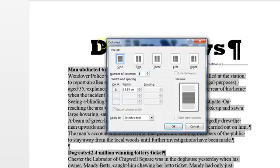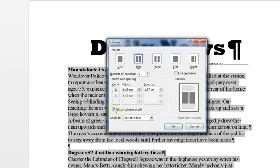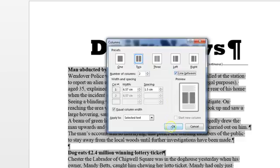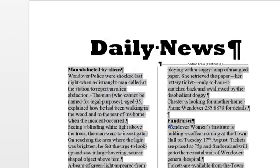So we click on there, so the first thing is two columns. The second thing is the equal widths. We need 1.5cm spacing on the columns and we want a line between. So once we're happy with that, then we're OK.